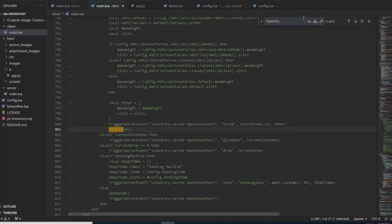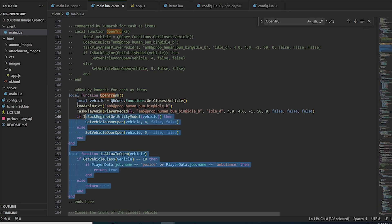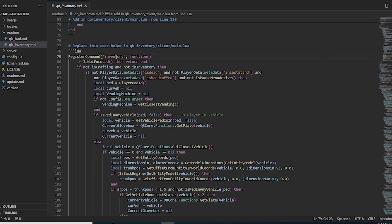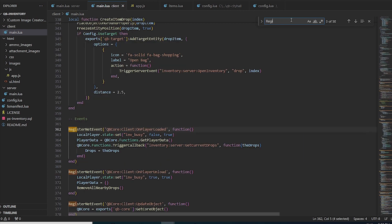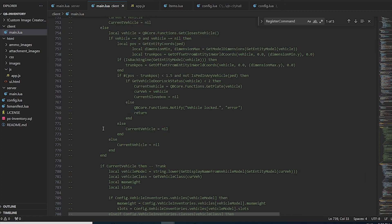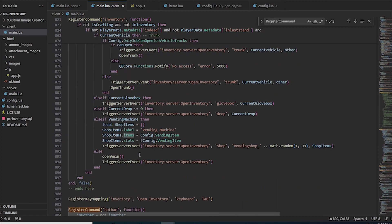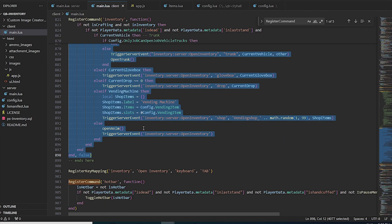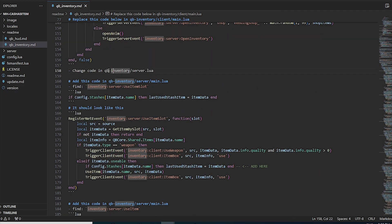In the QBCore inventory readme, around client main.lua line 136, look for 'open trunk' — this is an add, not a replace. Search for open trunk, find the function, and add the provided lines there. Then search for 'register command inventory', comment out the existing block, and paste the new register command code below it.